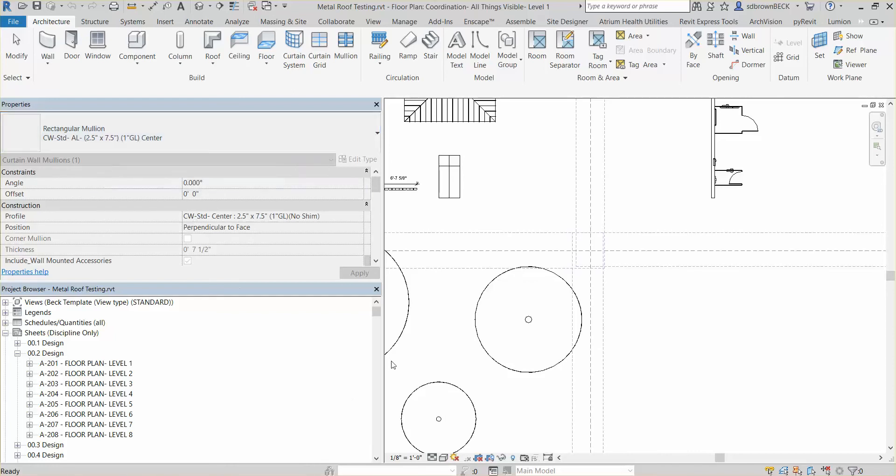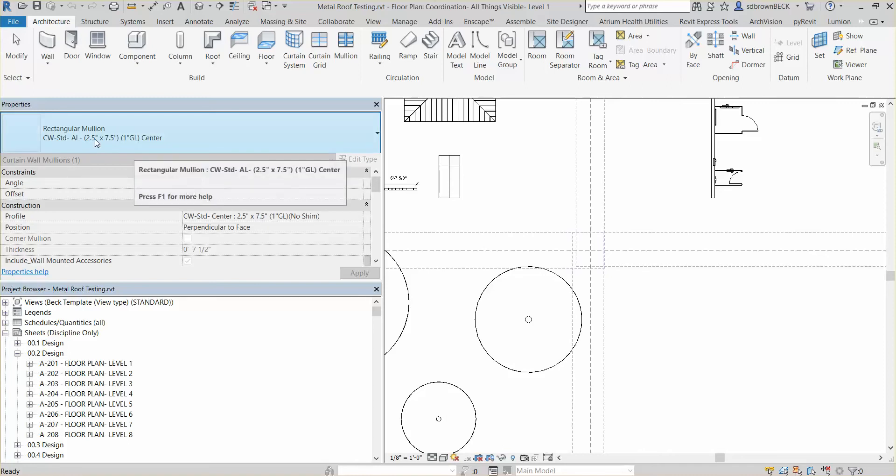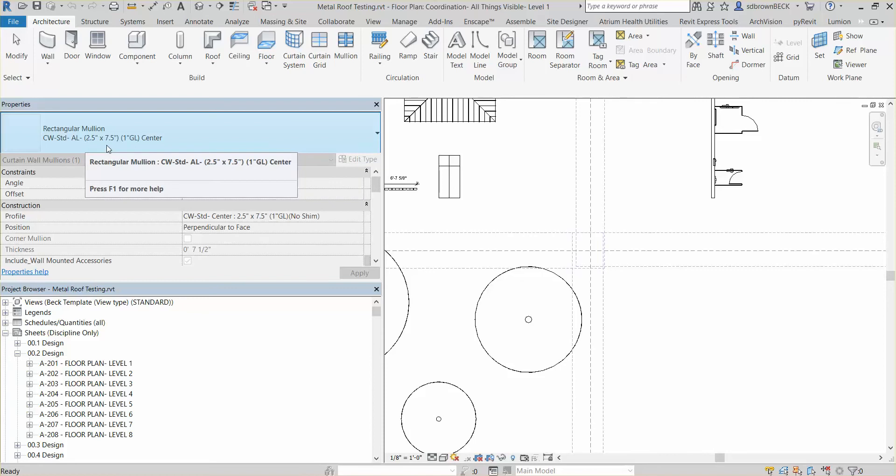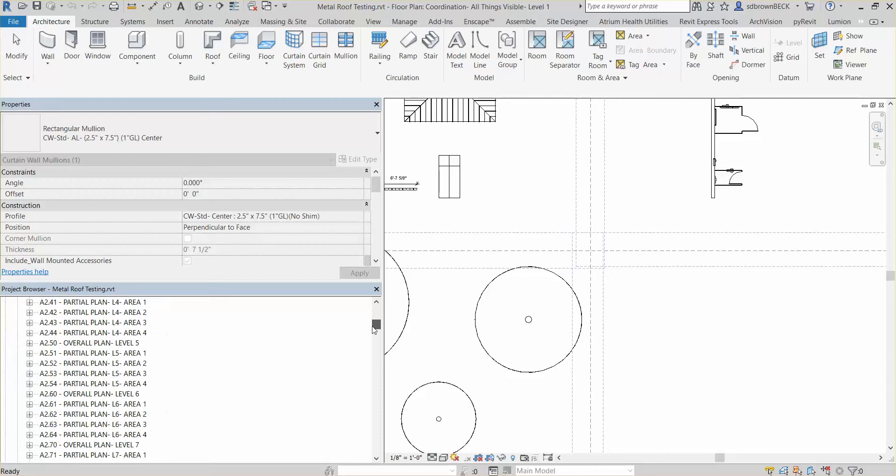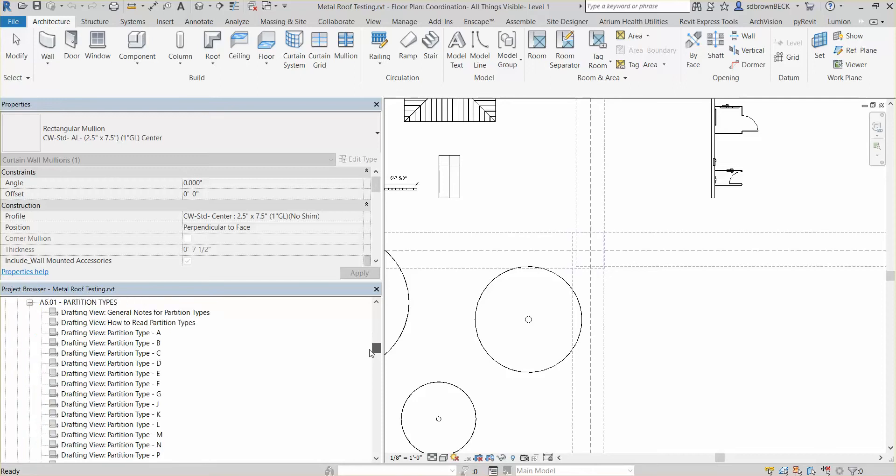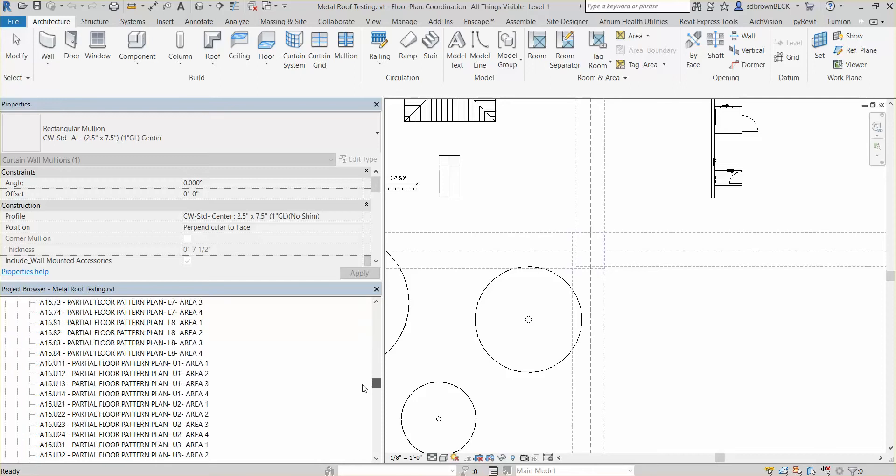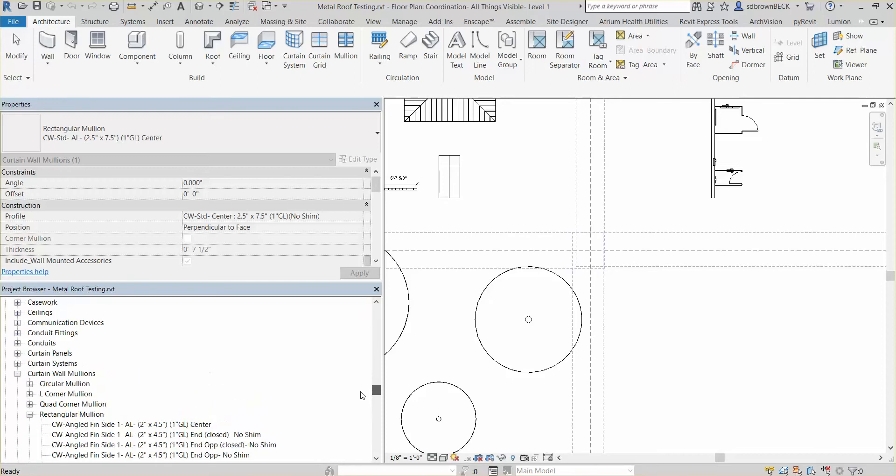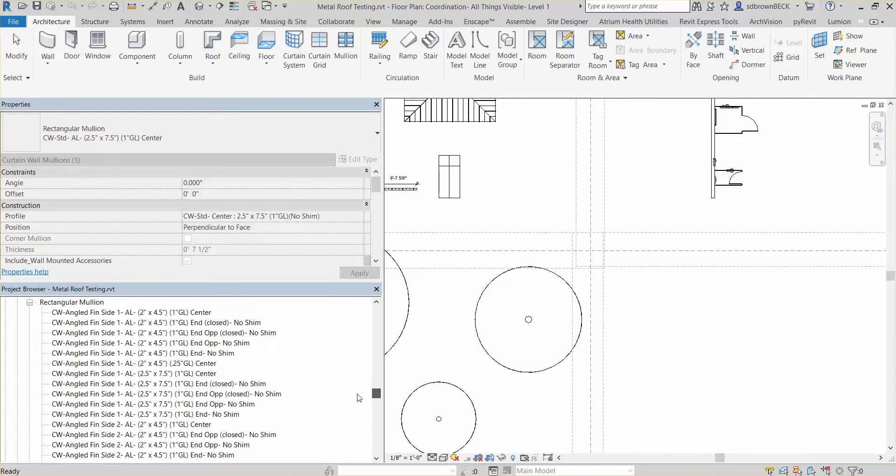So what you need to do, if you don't need this type at all anymore, we can just redo the profile for this type and then come back and rename everything. If you need to have both the 2.5 by 7.5 and the 2 by 6, you would need to do a lot of duplication, which you can do if you need them both. Not a big deal, but it's all going to start down here at the very bottom.